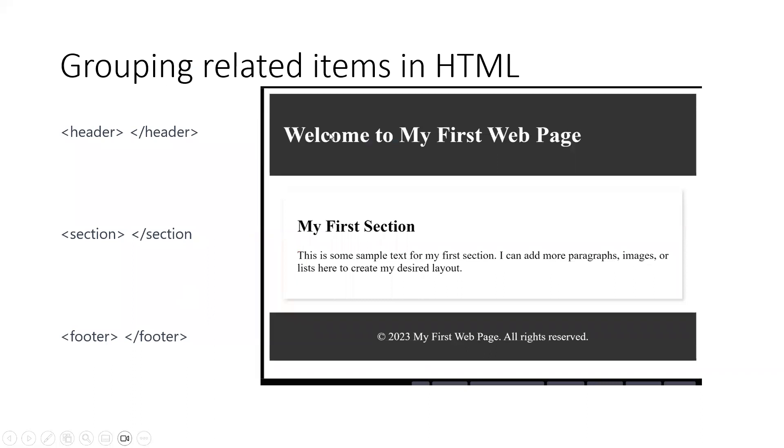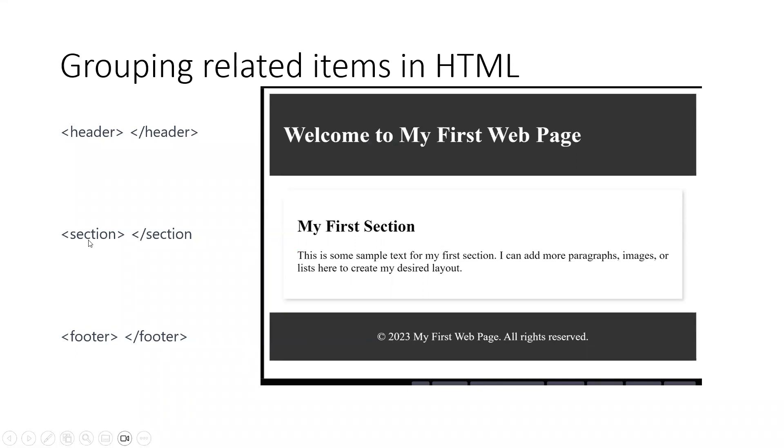So the web page that we developed will be transformed into something like this, which looks a little more attractive and professional. Here we've got the header tag. At the bottom, we've got the footer, which we will centralize. And then we've got the body, where we use a section tag.